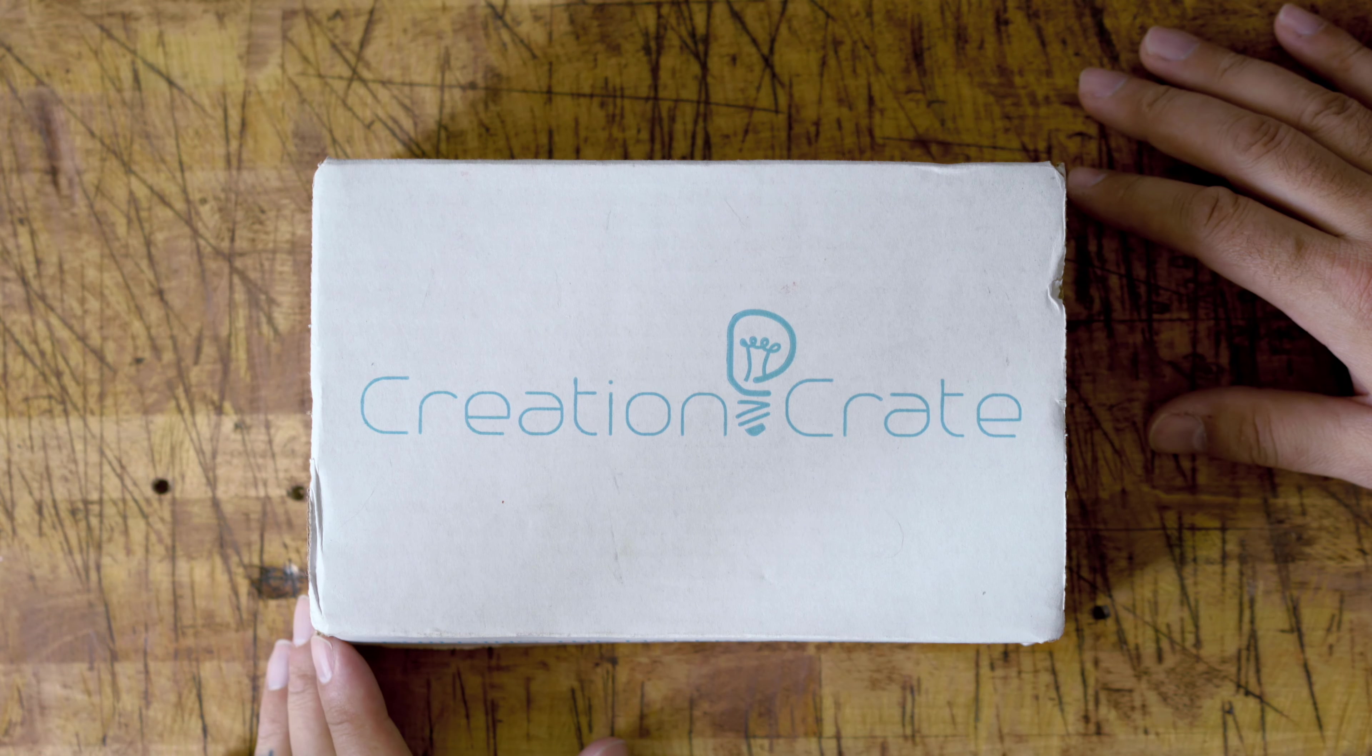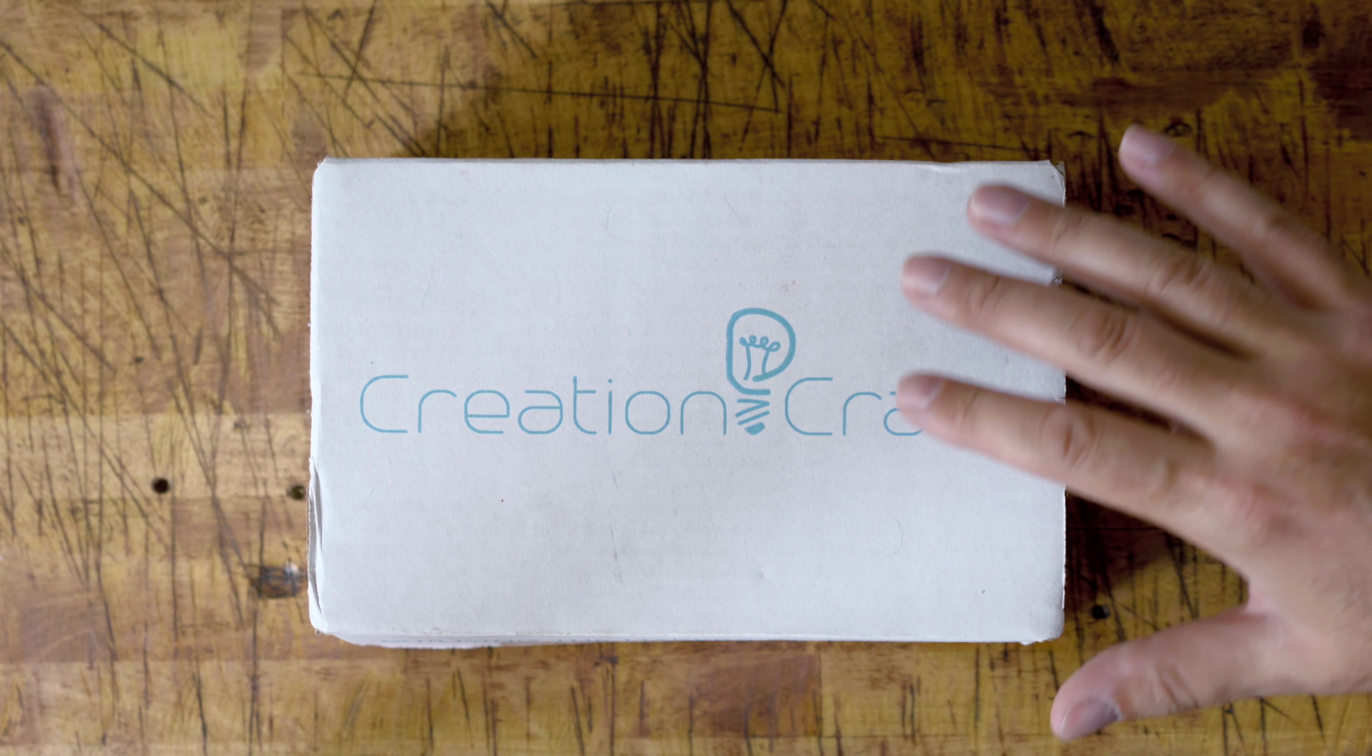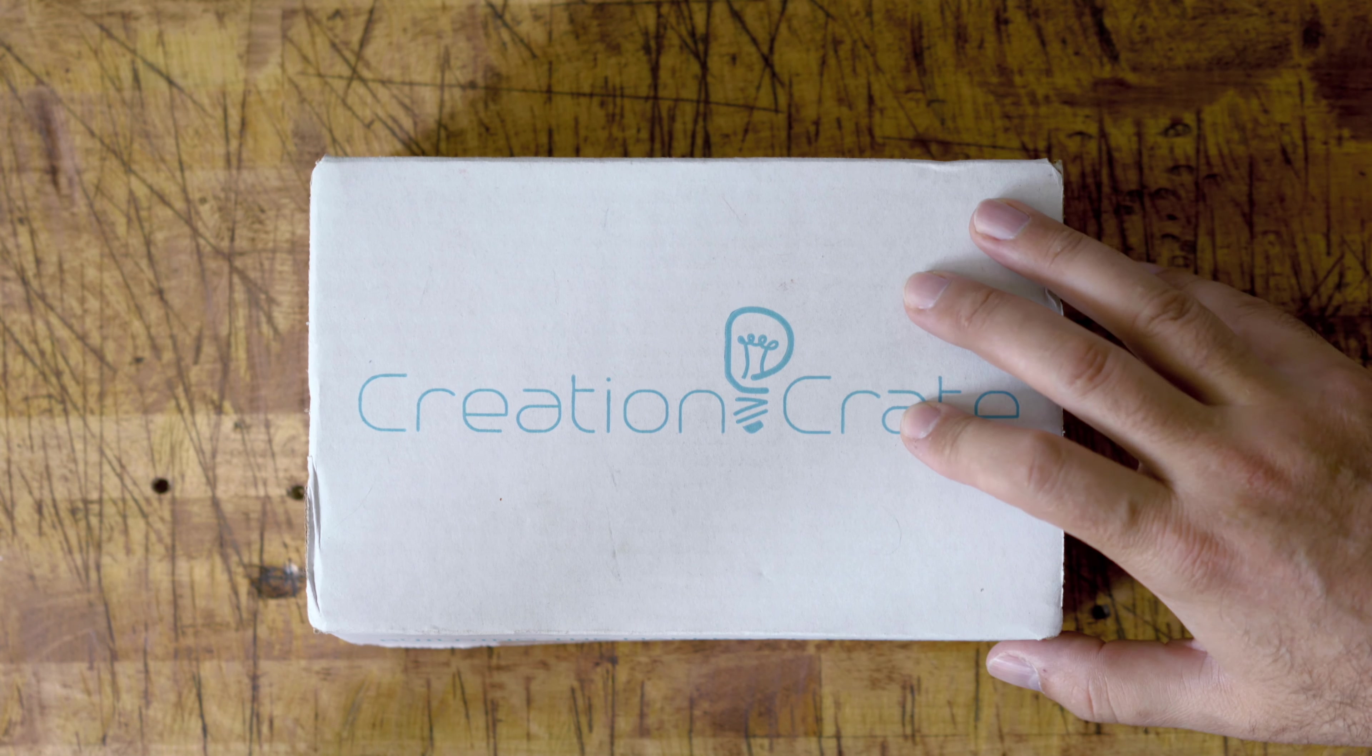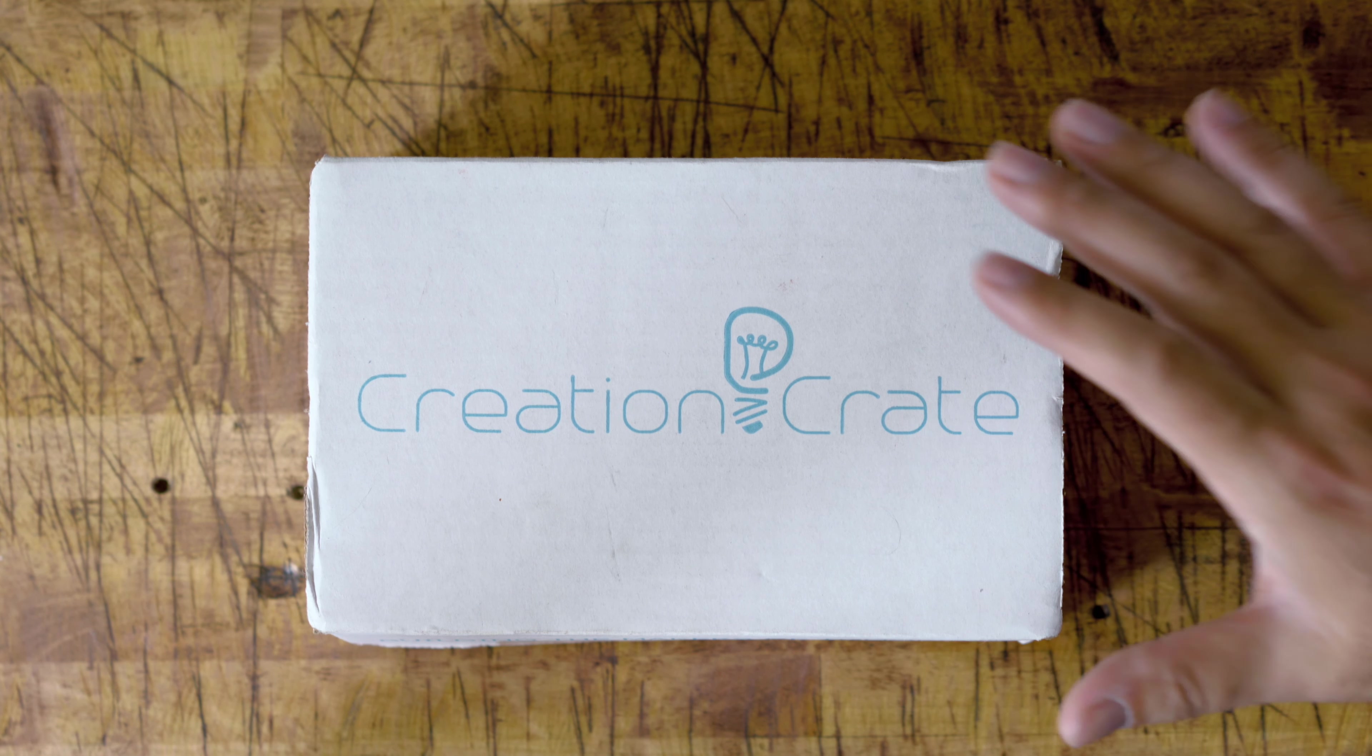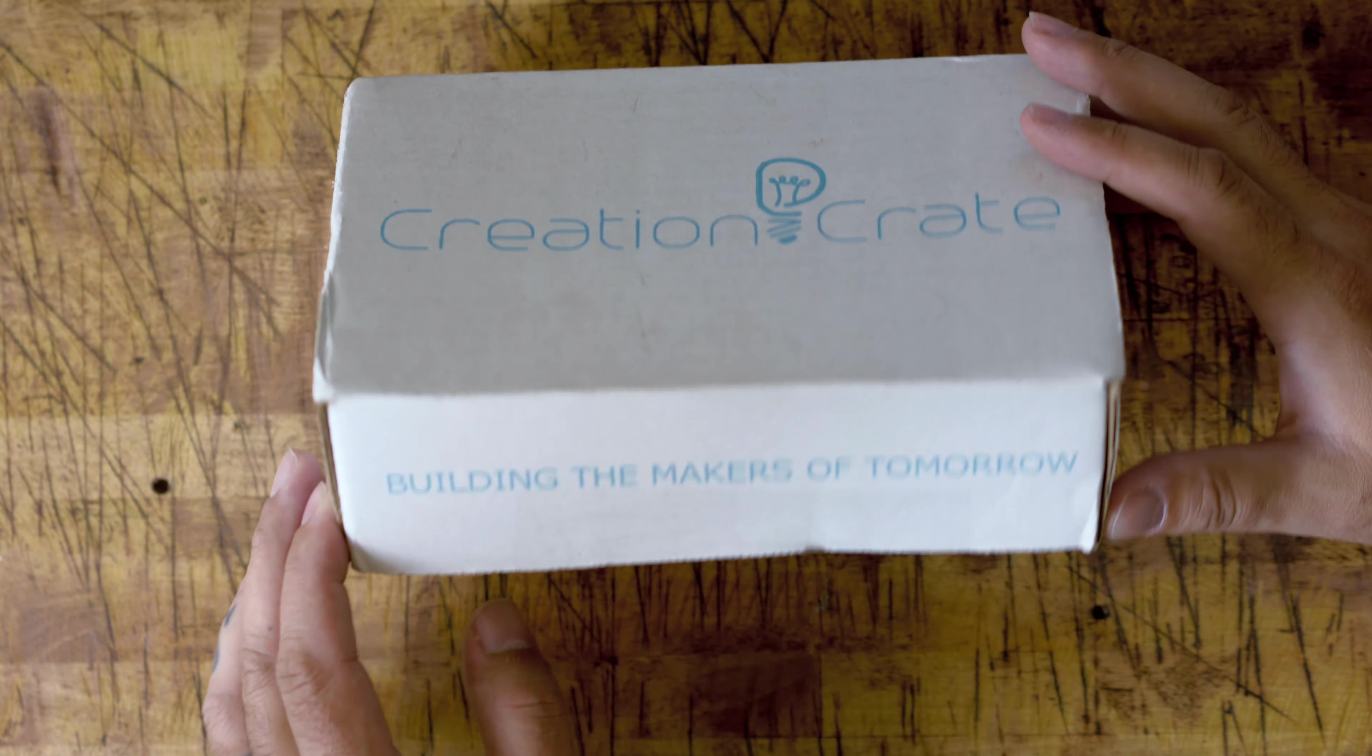What is going on everybody, it's Larry back with you. Today we're going to take a look at a subscription box. This one is called Creation Crate.